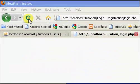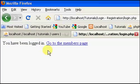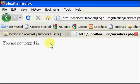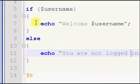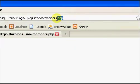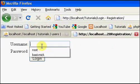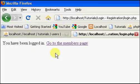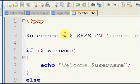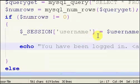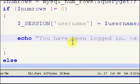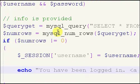We save it out, go back, refresh our login — it says you have been logged in. We click go to the members page and it says you are not logged in — that for some reason didn't work. Session username... let's try logging in again. You have been logged in, go to the members page — okay, something's wrong with our login script. I'm going to pause this while I figure it out.